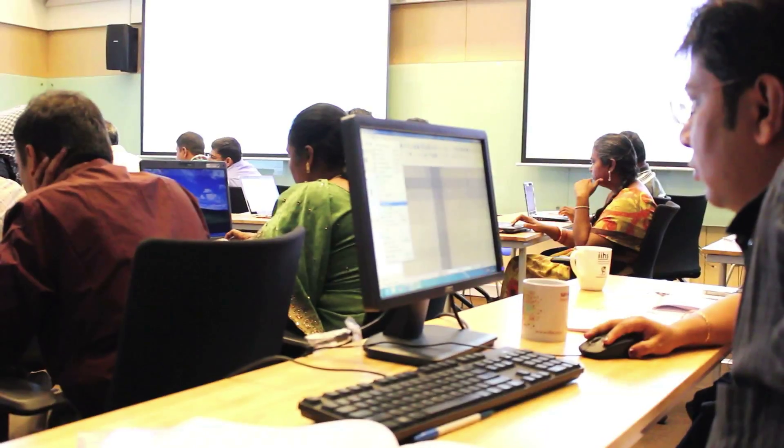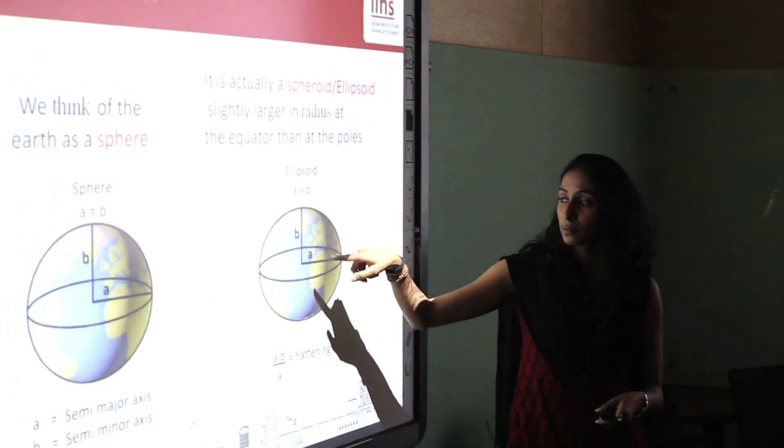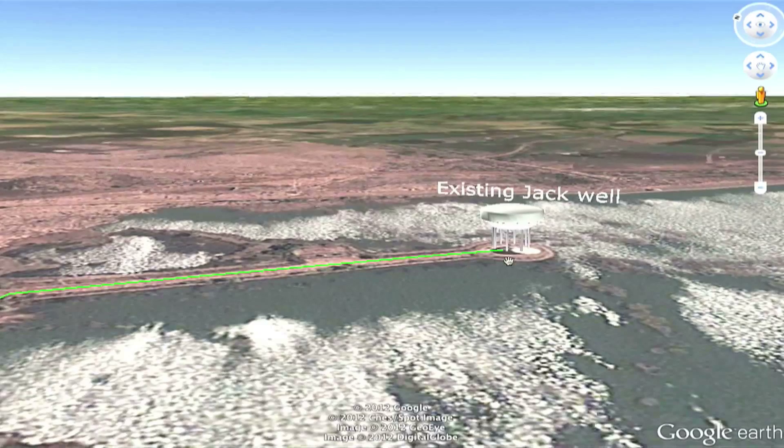The course focuses on the fundamentals of mappings like projections, scales, etc. Apart from using a lot of other open source softwares, the course also enables the participants to use Google SketchUp to create 3D models.